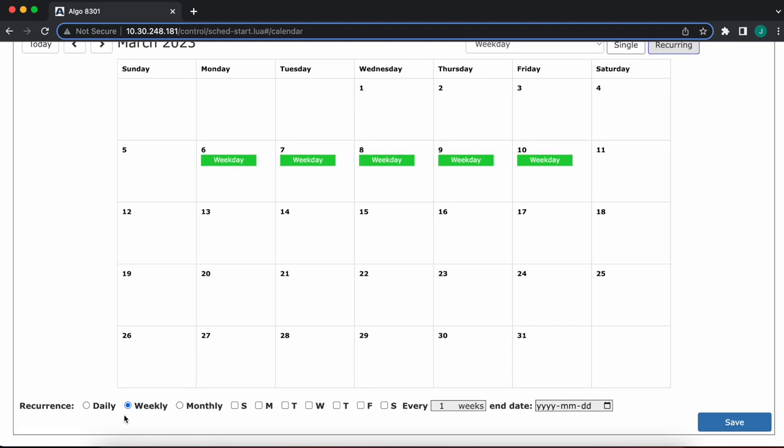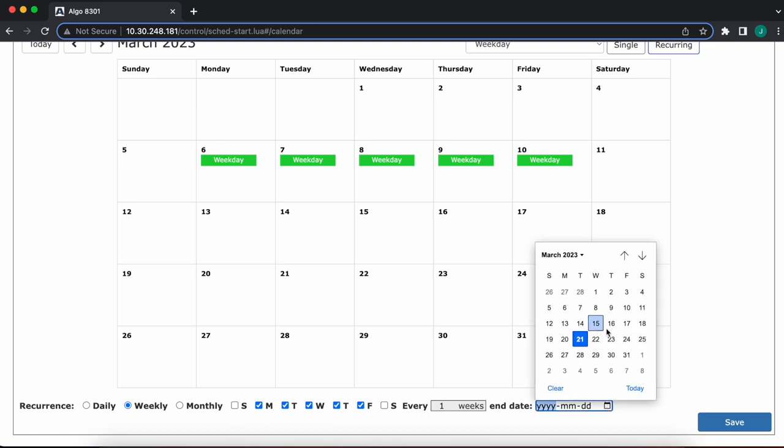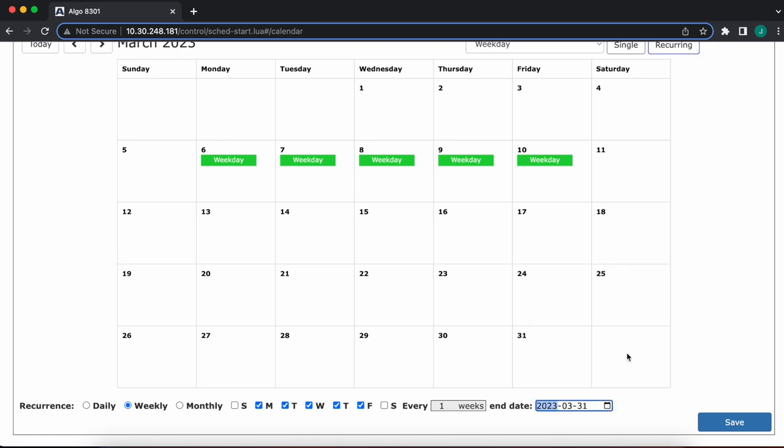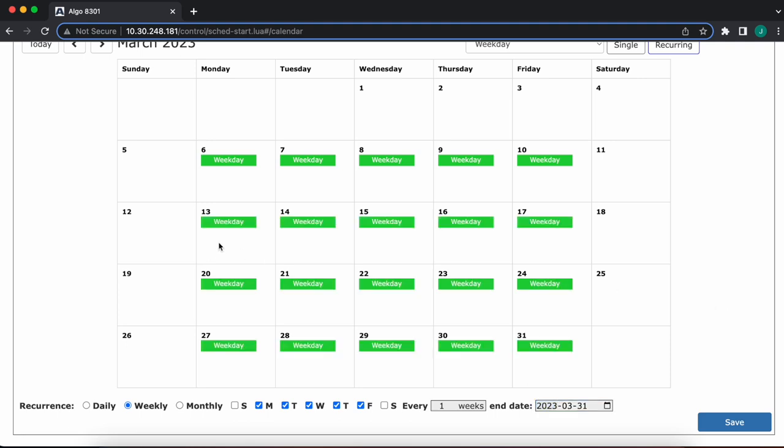We'll say this is going to be recurring weekly on Monday, Tuesday, Wednesday, Thursday, Friday. It's going to play every week, and I'm going to say the end date is going to be March 31st. So once I have that done, the only other thing I have to do is click on the start date. Let's say it's going to be the 13th. There you go, populated every weekday up until the 31st.